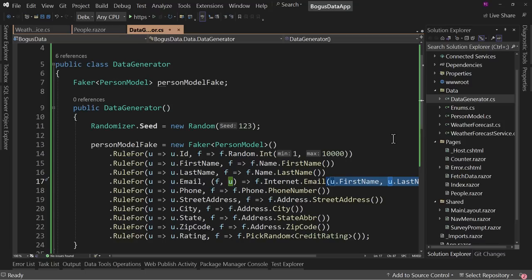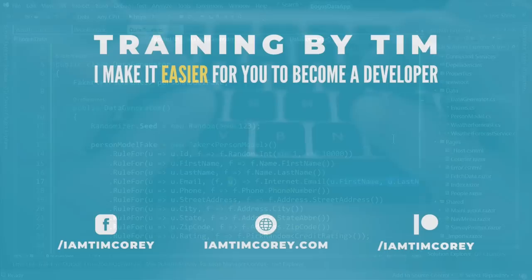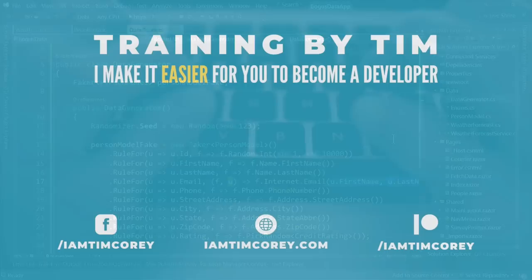I hope that's helpful and you found this valuable. Let me know down in the comments what your thoughts are on Bogus, if you've used it, what you use it for, and how you like to use it. Thanks for watching. As always, I am Tim Corey.